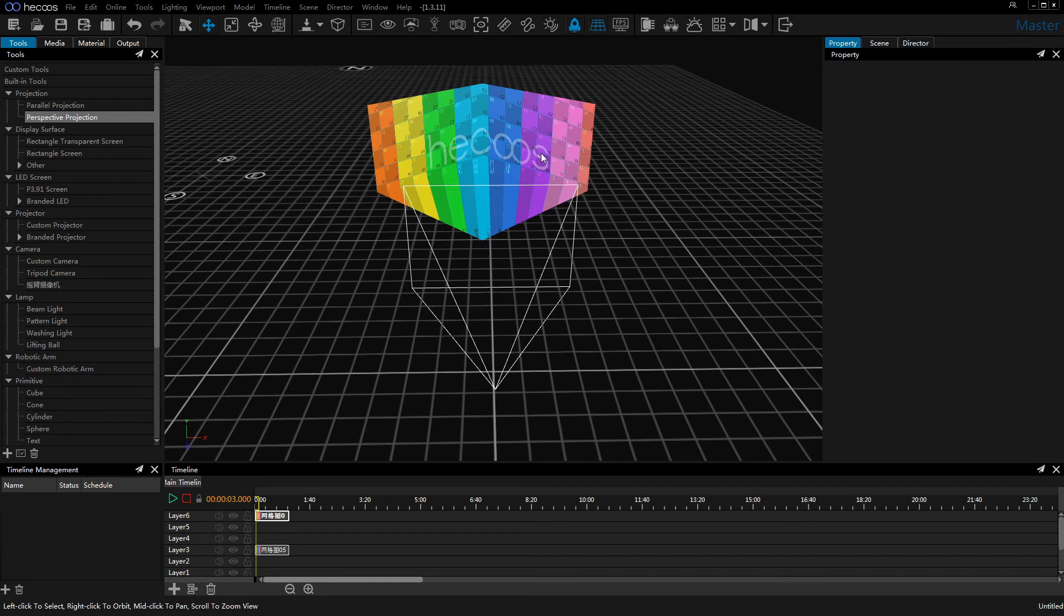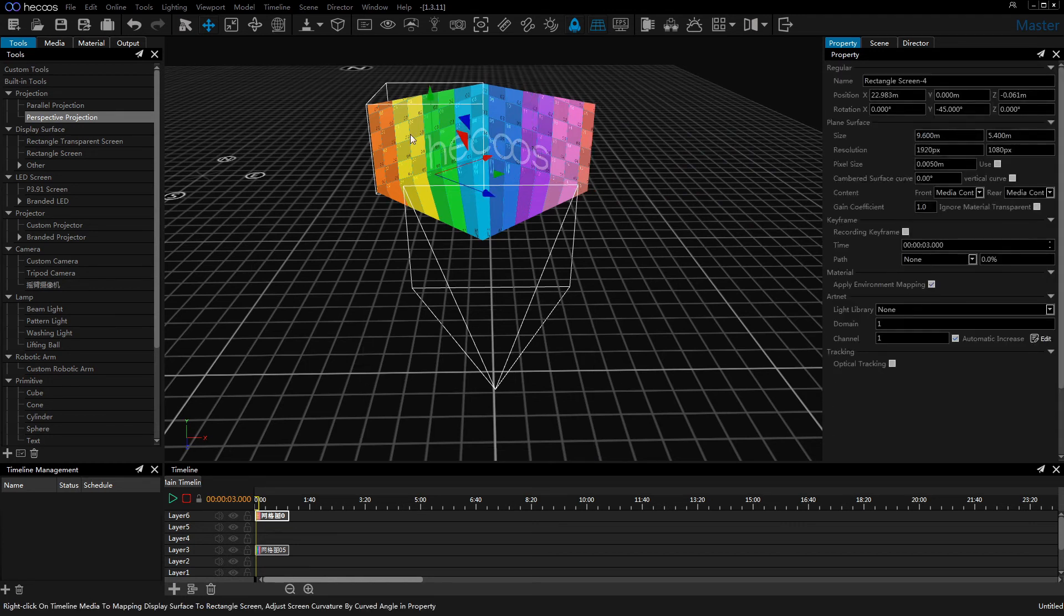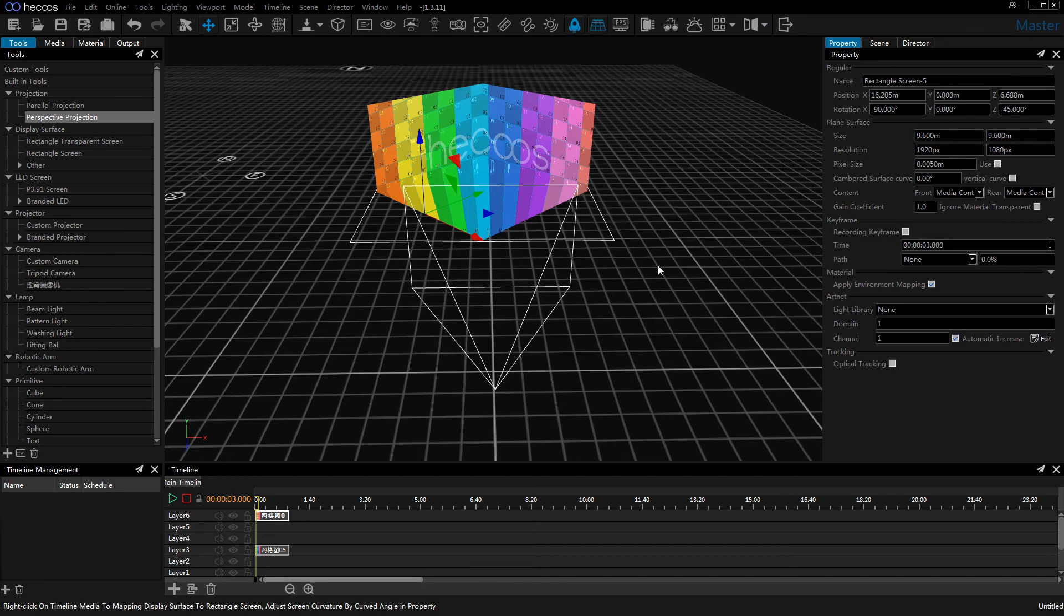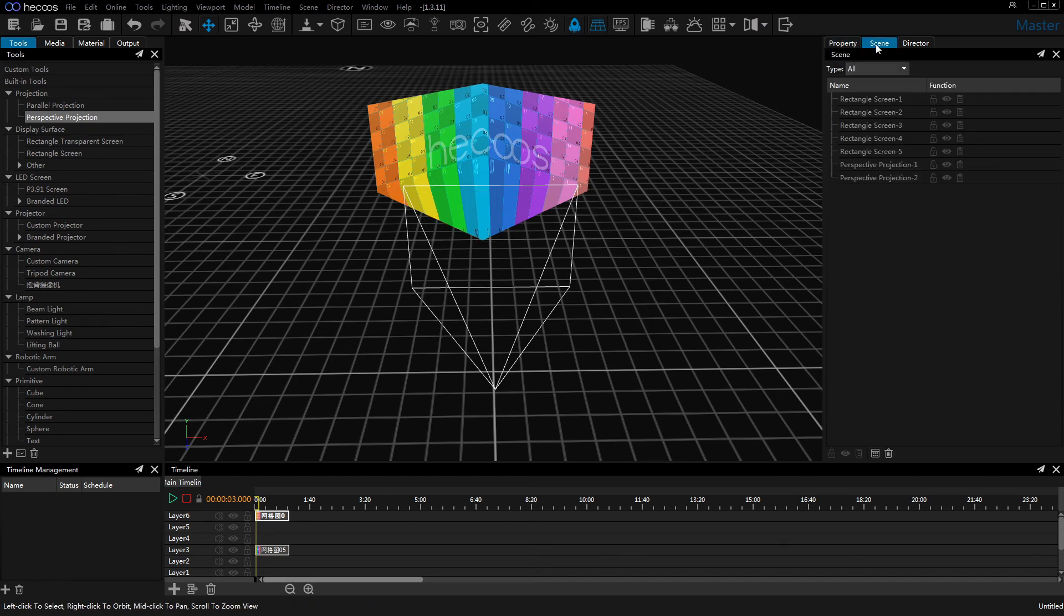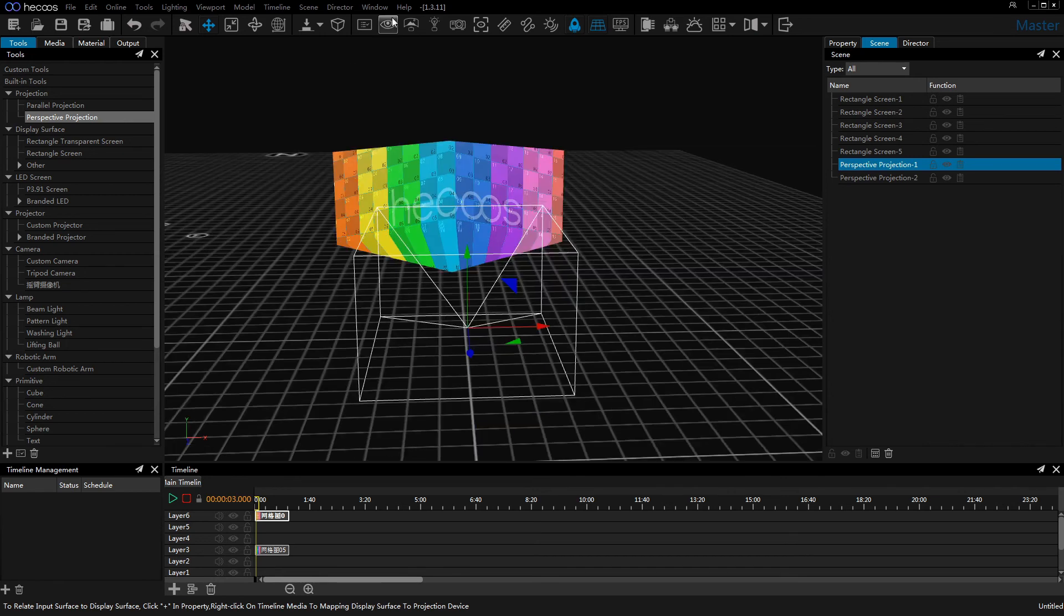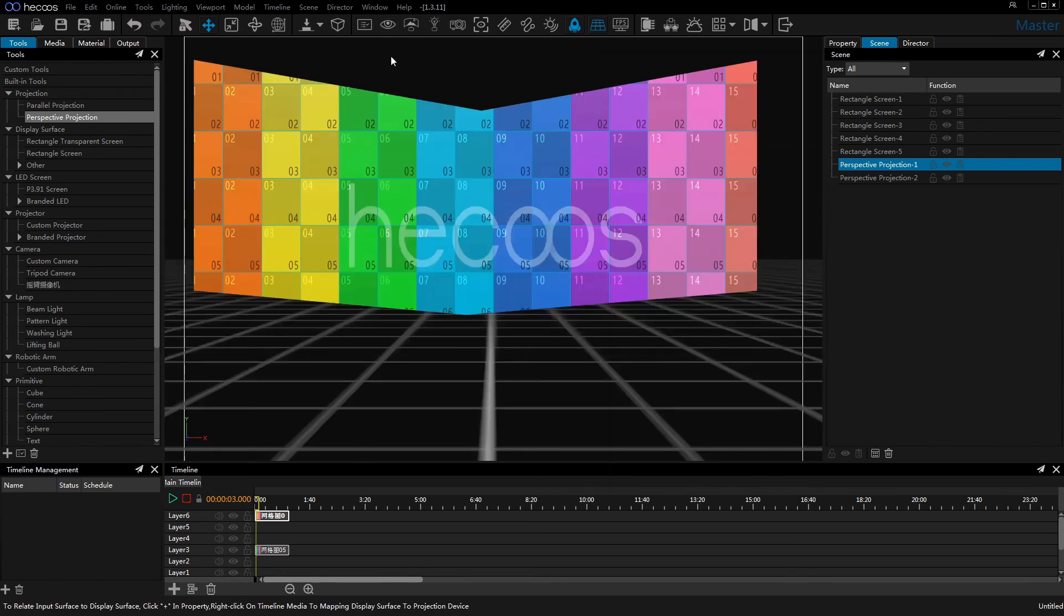This is a corner screen I have already built in the Heico software. Choose the perspective projection. Click on the perspective view to choose the best place to have an immersive experience or a cave experience in Heico software.